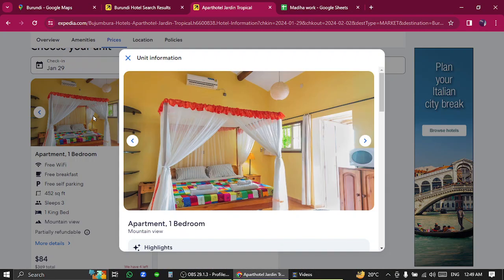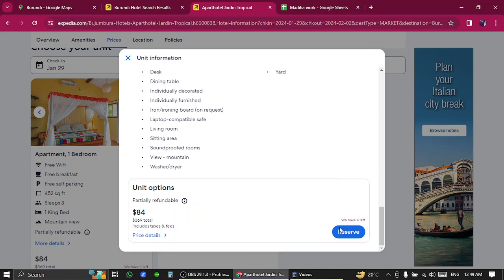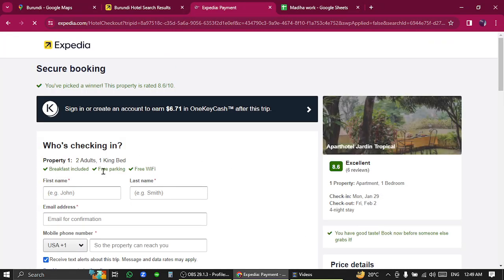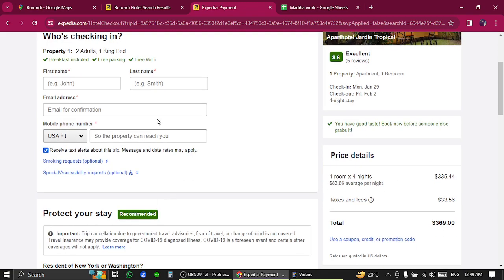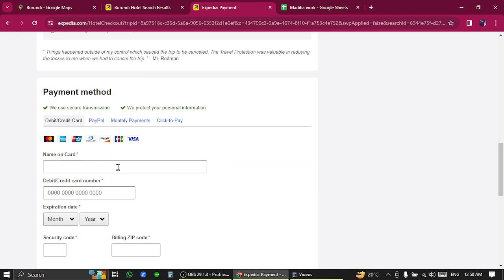There is a form you have to fill up with your personal information and your credit or debit card information, and then click on complete booking button.